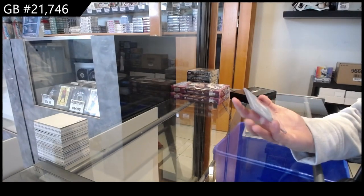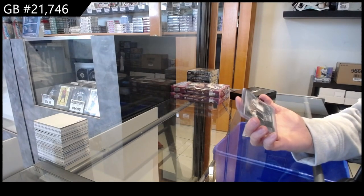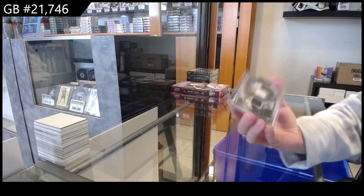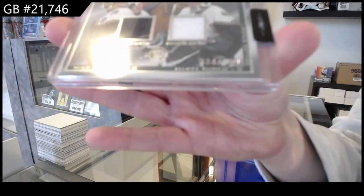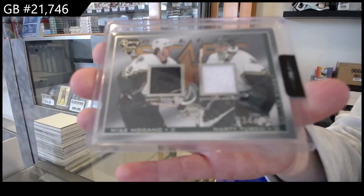And we have a luxury suite dual jersey number 654 Dallas of Mike Madato and Marty Turco.